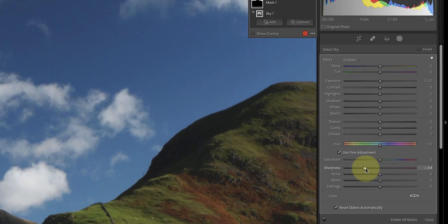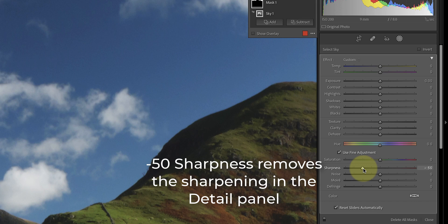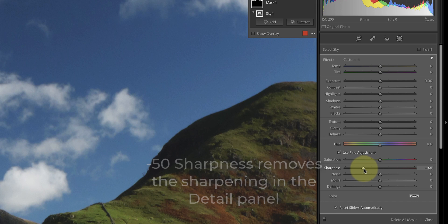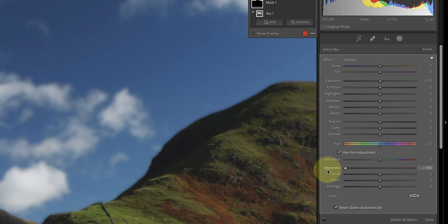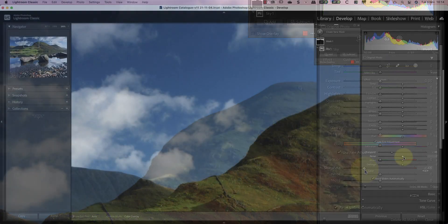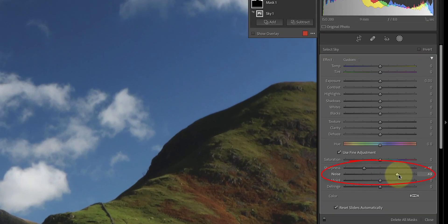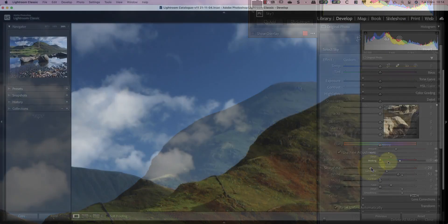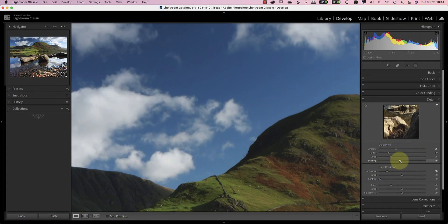Now I can reduce the sharpening slider to minus 50. This is the magic number that removes all the sharpening applied in the detail panel. If you use a lower number than minus 50, you'll start to blur the image, so try to avoid this. Notice how the sky appears much smoother when I make this change. The other thing to try with the sky selection is to increase the noise reduction — this works in conjunction with the noise reduction sliders in the detail panel. This cleans up the sky nicely, and we can even go back to the detail panel to increase the sharpening there to enhance the landscape detail, creating sharper detail in the landscape without exaggerating the sky.